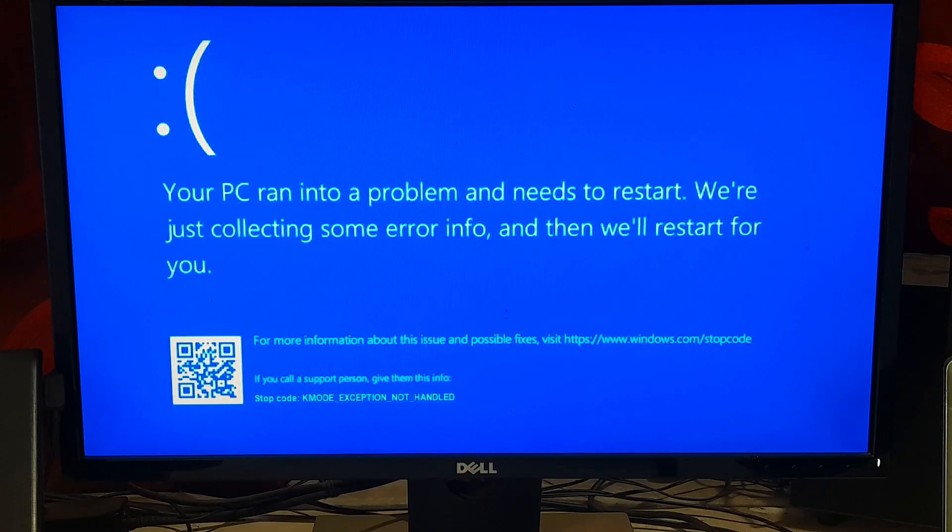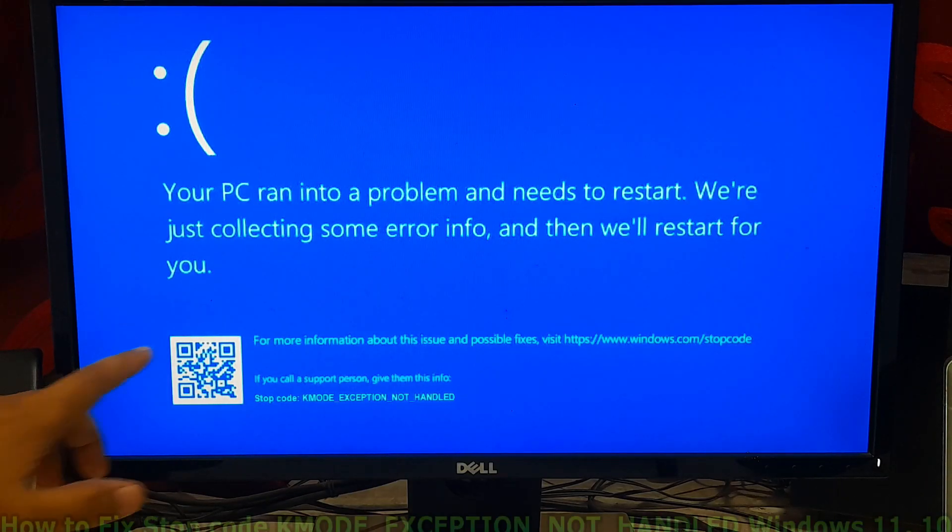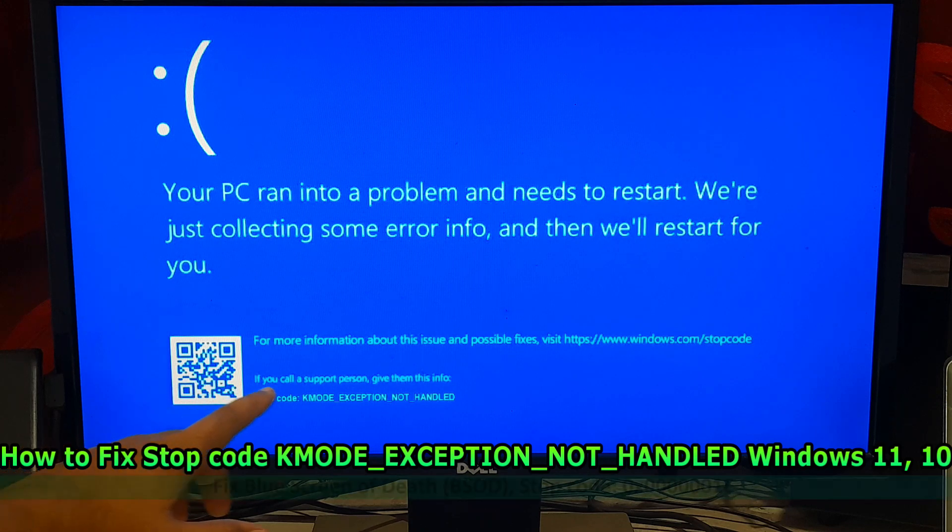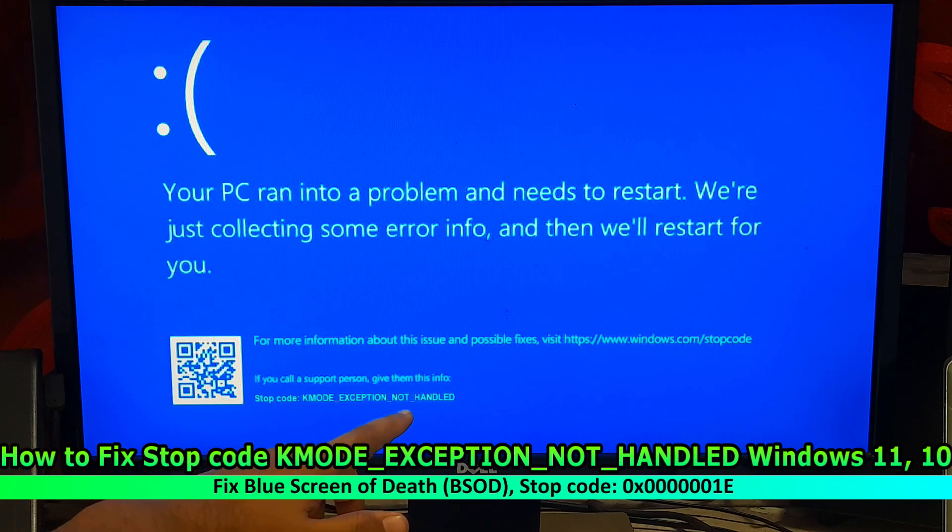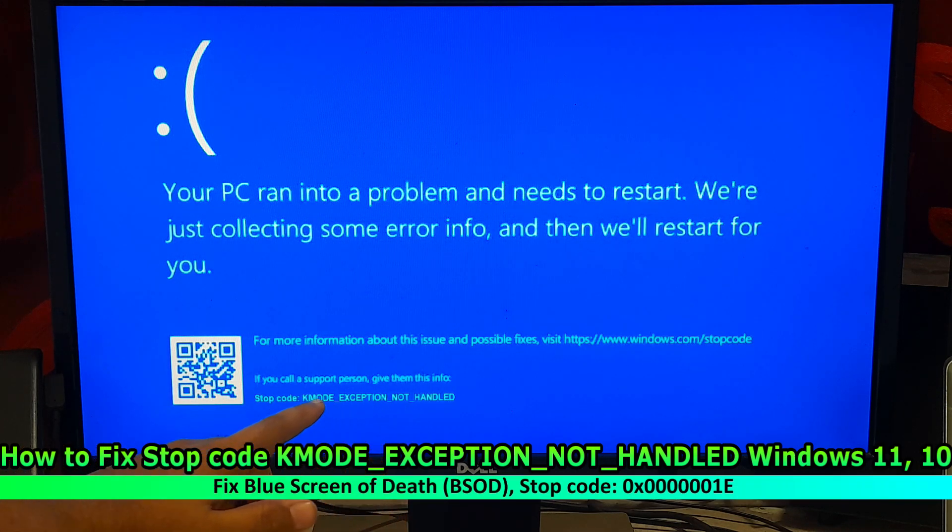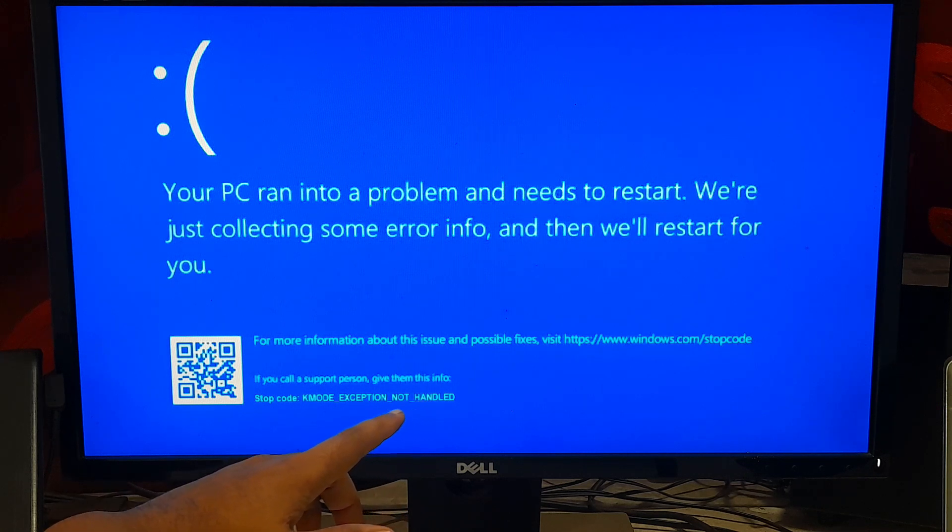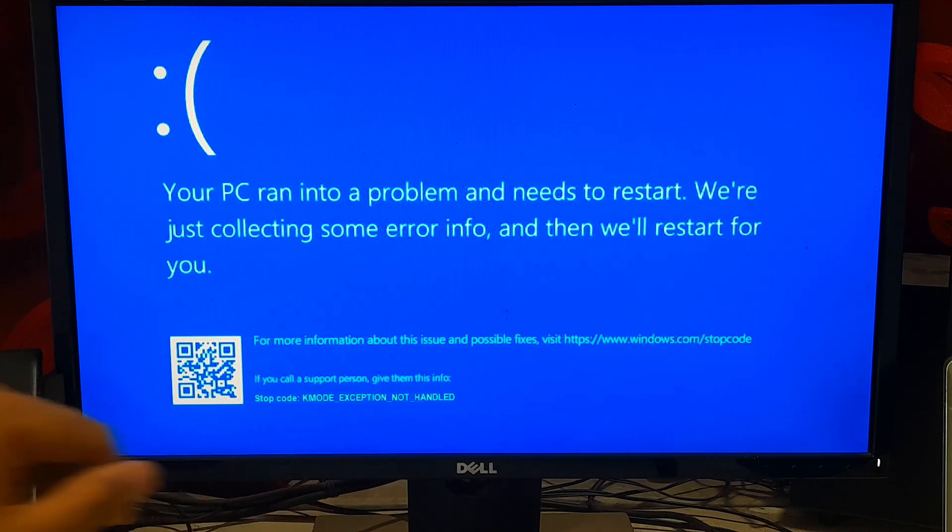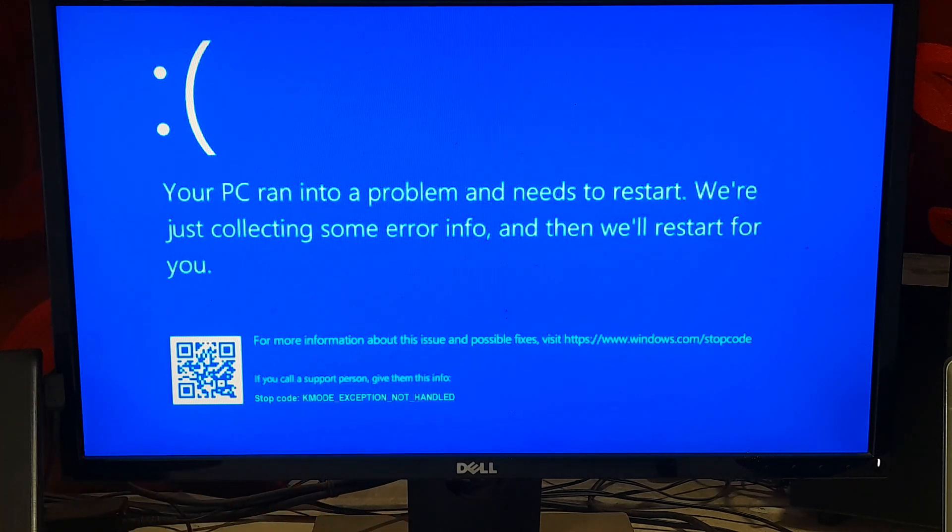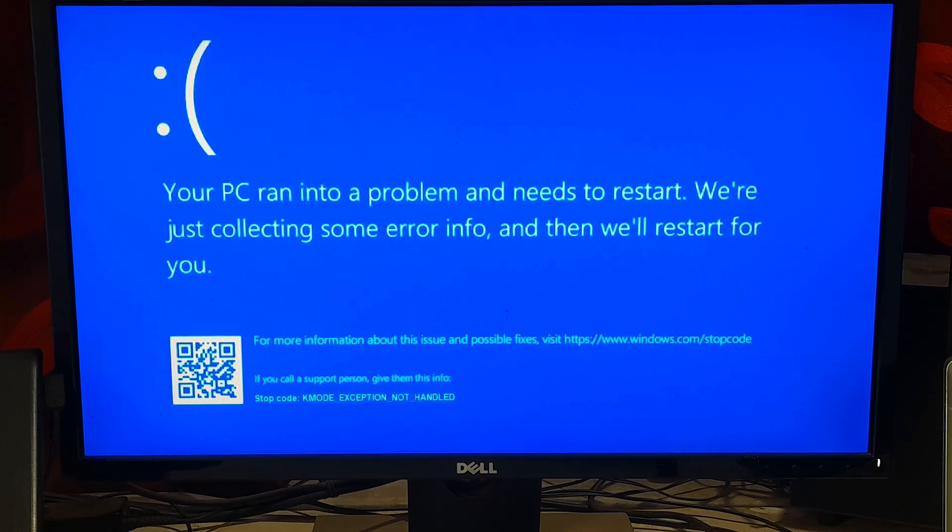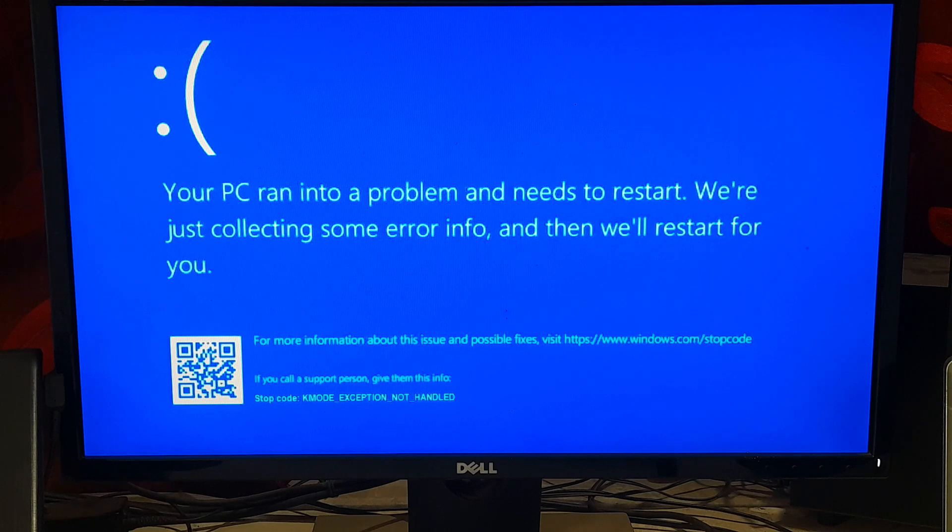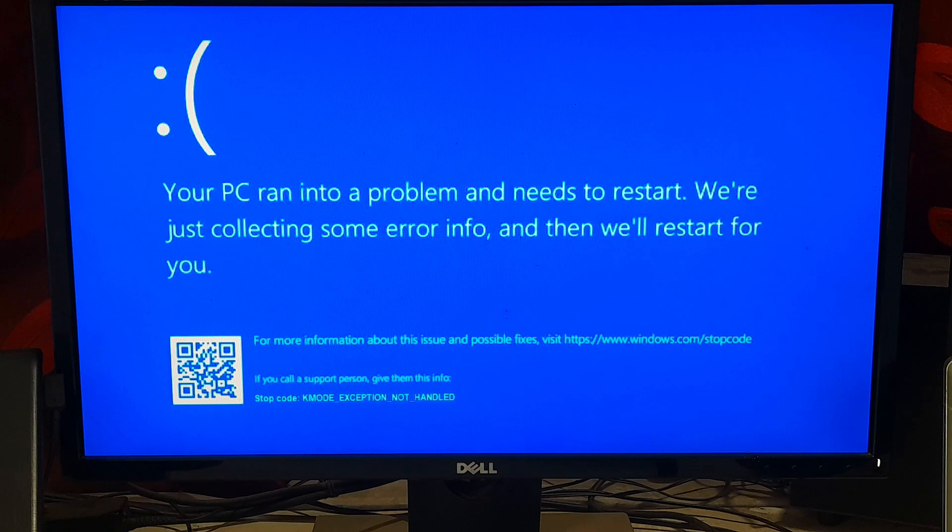Hi guys, welcome to SA Technical. In this video I'm going to show you how to fix KMODE EXCEPTION NOT HANDLED in Windows 11 and Windows 10. Stop code 0x0000001E KMODE EXCEPTION NOT HANDLED. This stop code indicates that a kernel mode program generated an exception that the error handler did not catch.